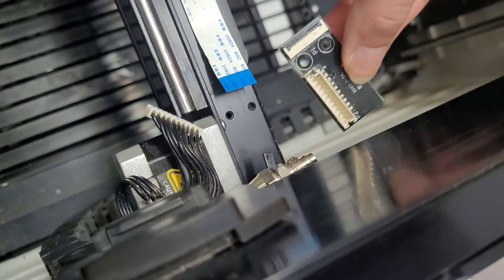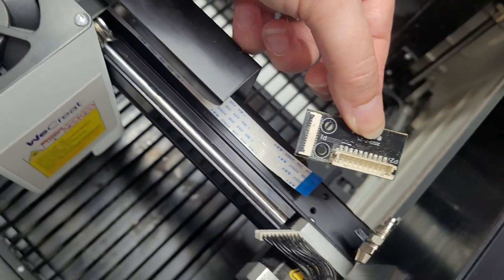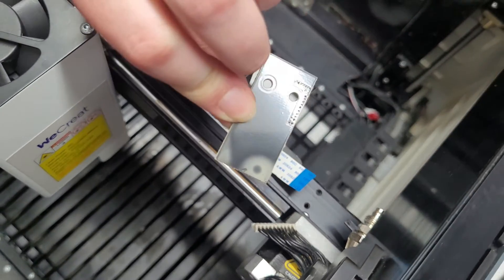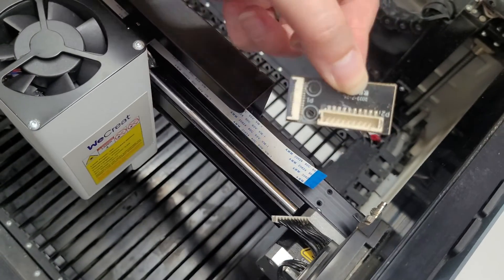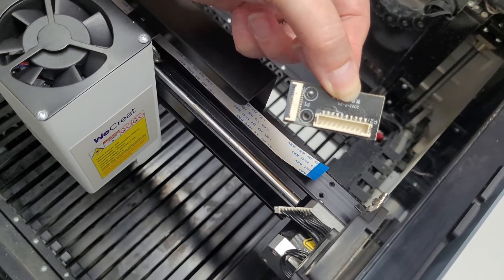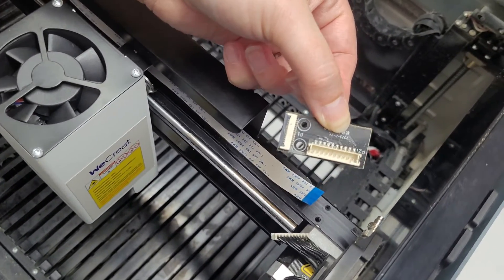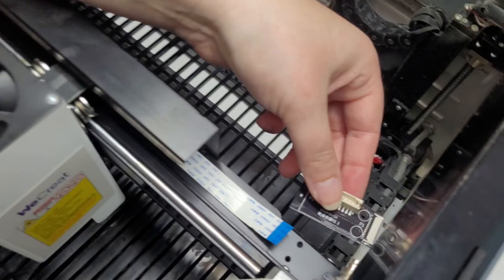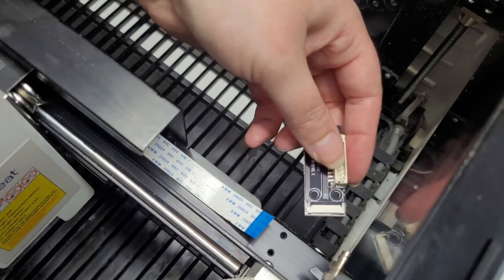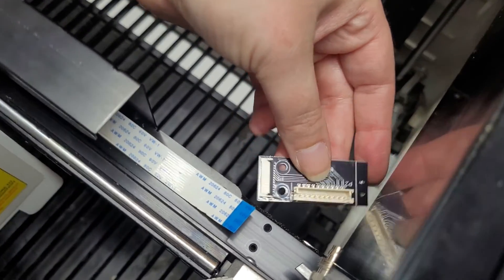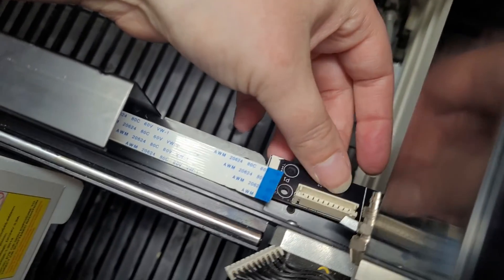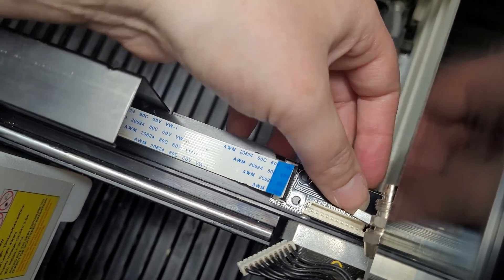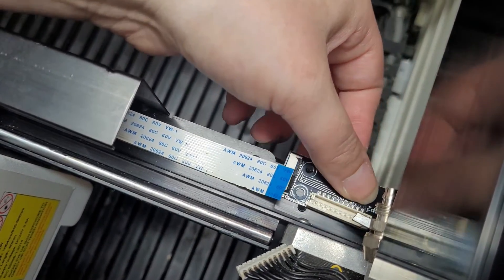Now we can pull out this little piece and make sure you don't lose this because this is what you need when you want to swap your diode laser back in. So every time you want to go back and forth between the diode and the infrared laser, this is what you need to do.